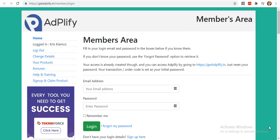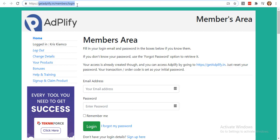Let me show you how it works. The very first thing to do is to pull up this link: getadplify.in/membership/login.